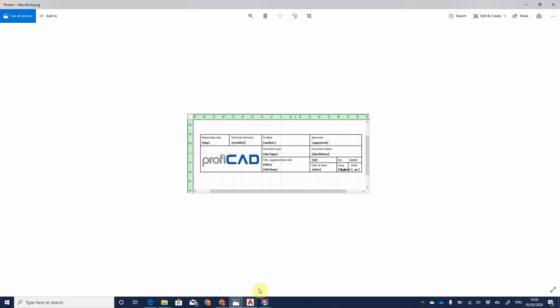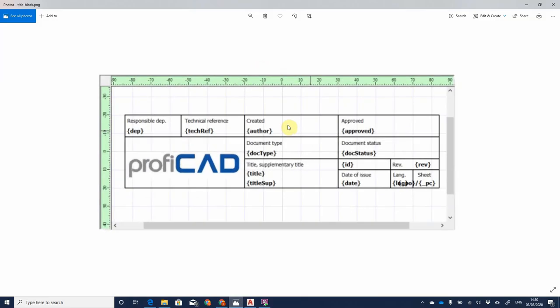So what is a title block? This is a basic title block I found on Google Images, I presume from ProfiCAD. It allows you to have some basic information around the drawing. ProfiCAD have decided to include a picture of their logo, plus fields like the responsible department, any technical reference or documentation attached, who created the drawings within their organization, and who approved the drawing.